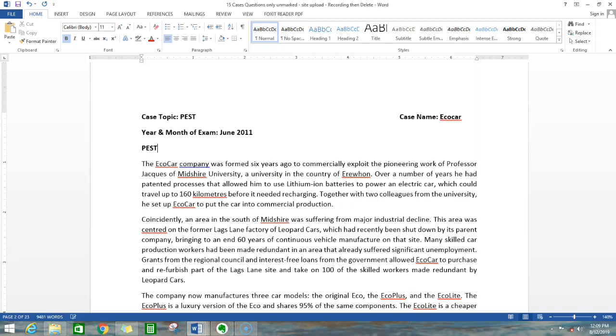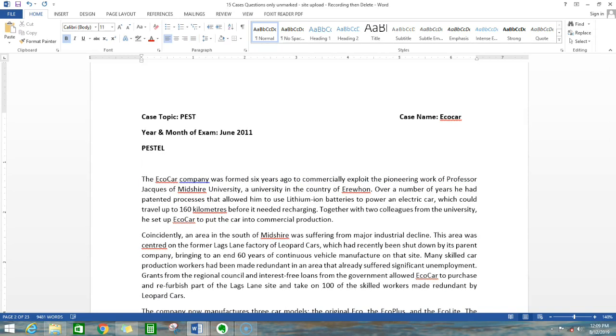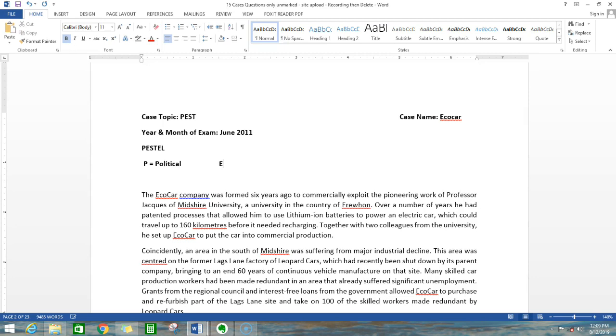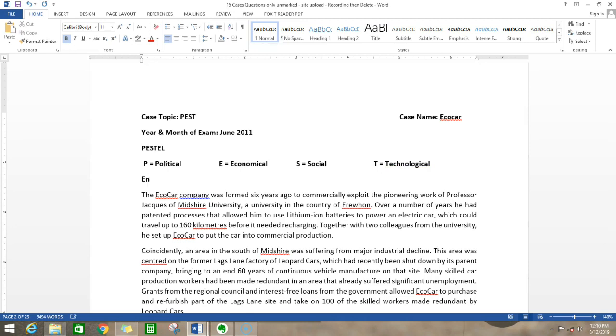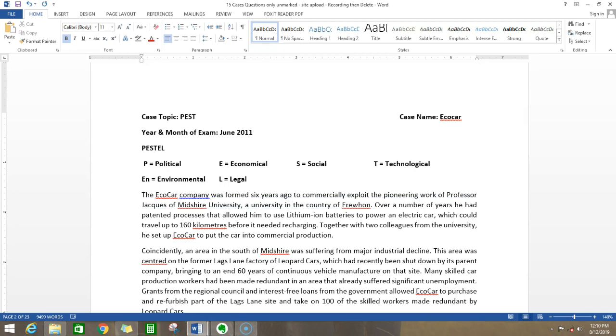In PESTEL, there are many factors which affect a decision. We have Political that we'll mark as P, Economical as E, Social as S, Technological as T, Environmental as E, and Legal as L.